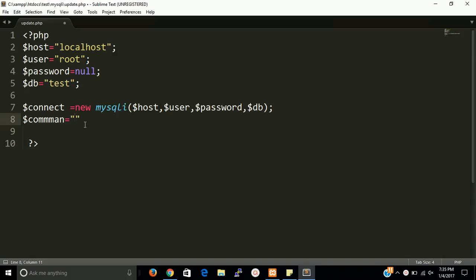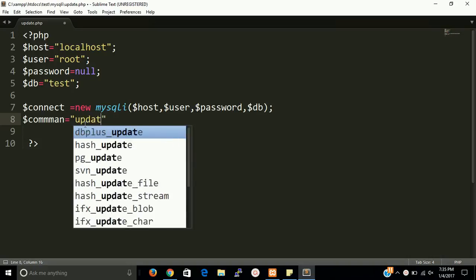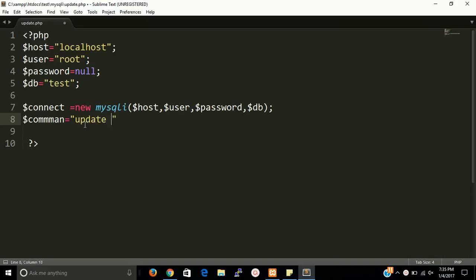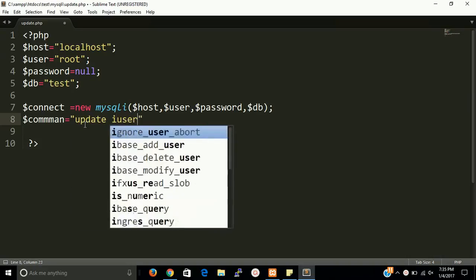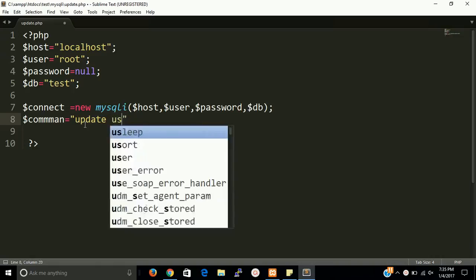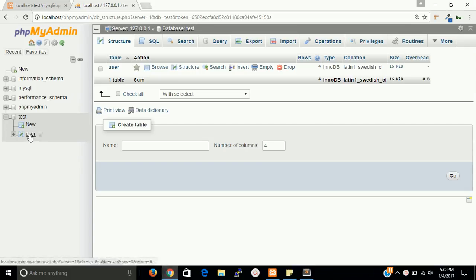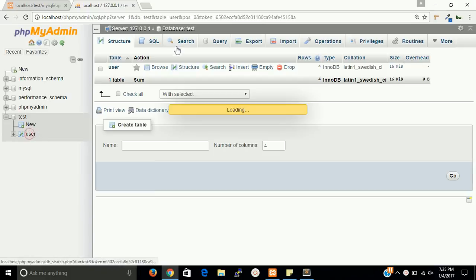Update query is UPDATE table name. Our table name is user, you can check here table name is user.